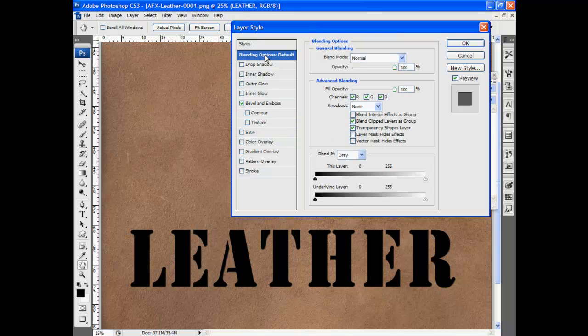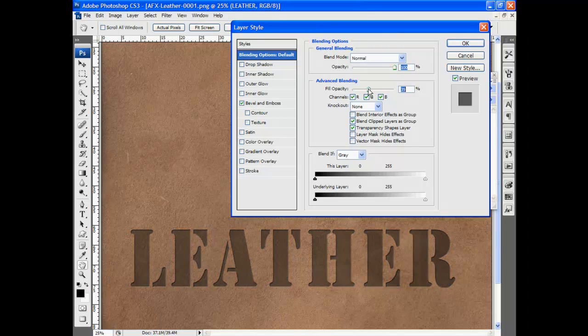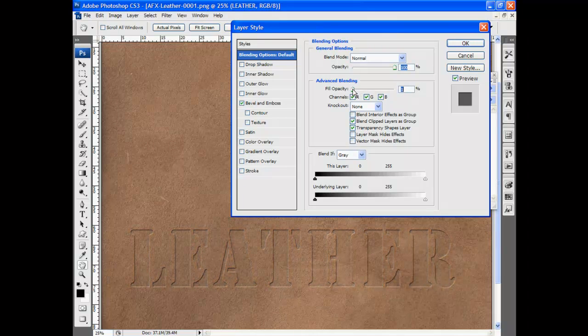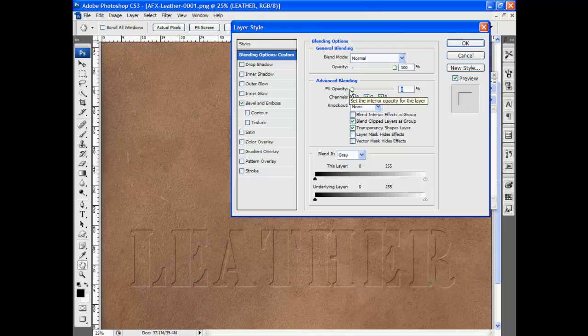I'm going to go to my blending options and I'm going to reduce the fill opacity to zero. Now you can see it's pressing it right into the background.